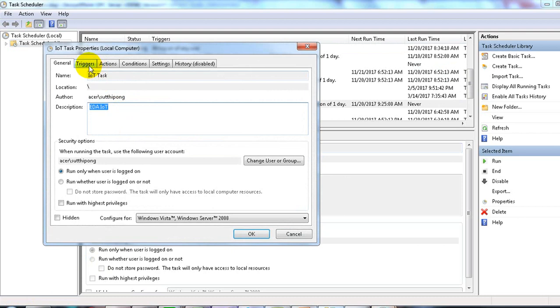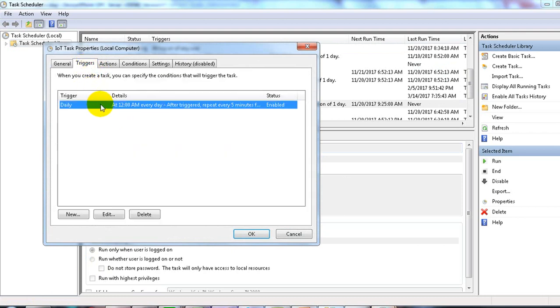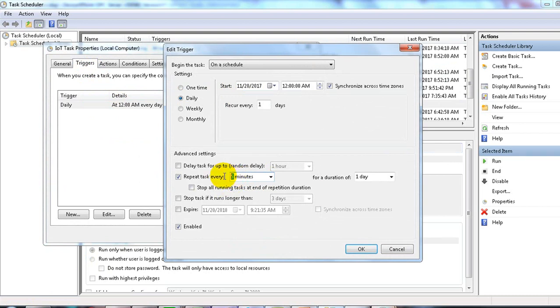On the tab trigger, you can double click on the trigger. For example, if you would like to change the schedule of the task to two minutes, you can change it. Then click OK.